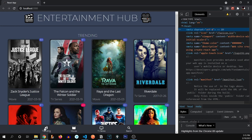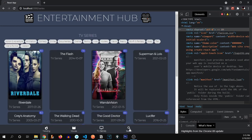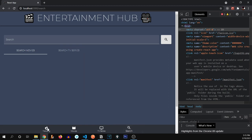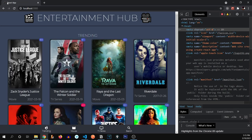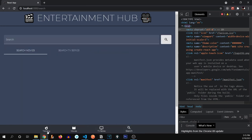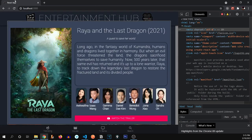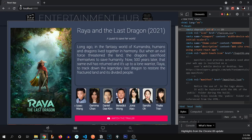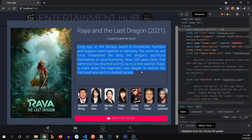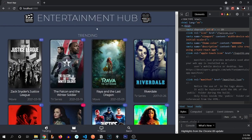This app has four pages: trending, movies, TV series, and search. We need to define an independent title for each page. And if we open any one of these cards, it should change the title of the page again, and the description should reflect that page's content.